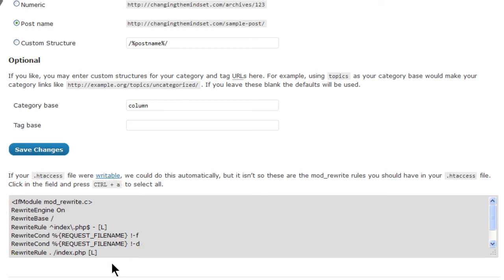If you do not see this box and you see the yellow success banner, then WordPress was able to make the necessary changes. If you do see this text box, then you may need to contact your web host provider for help making these changes.